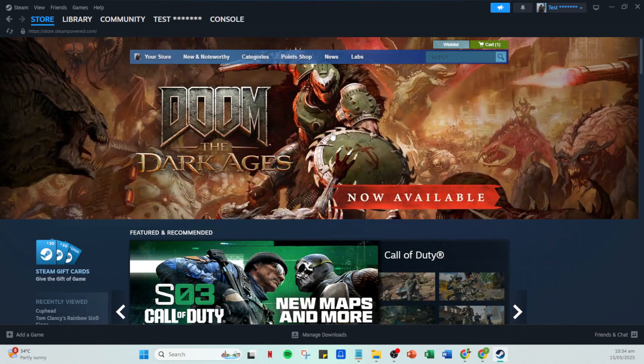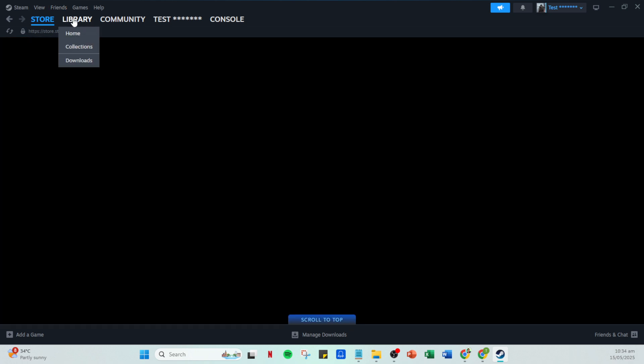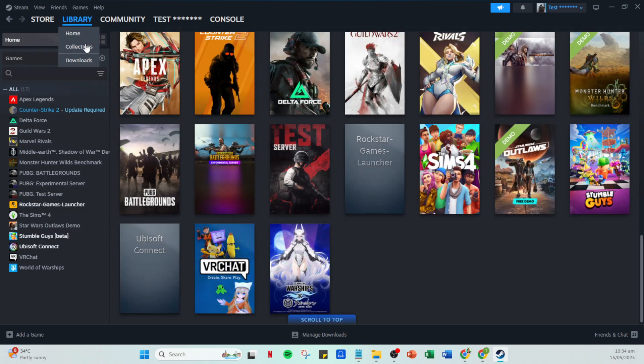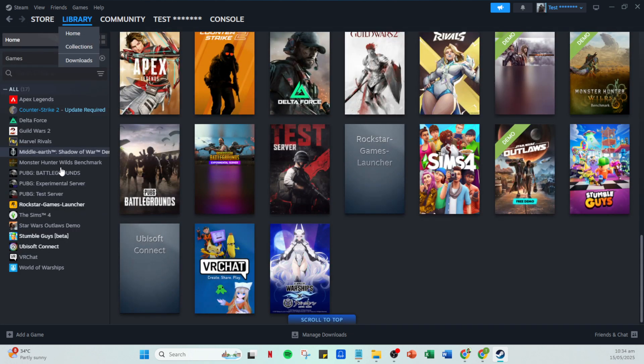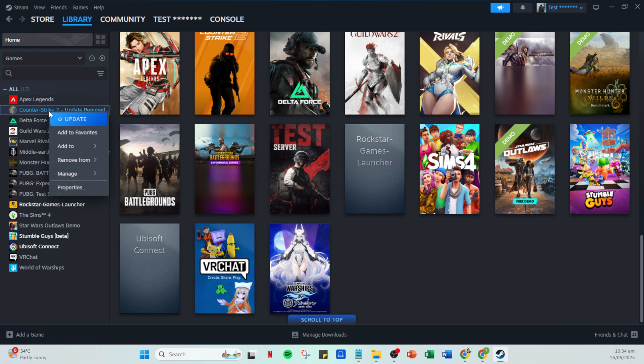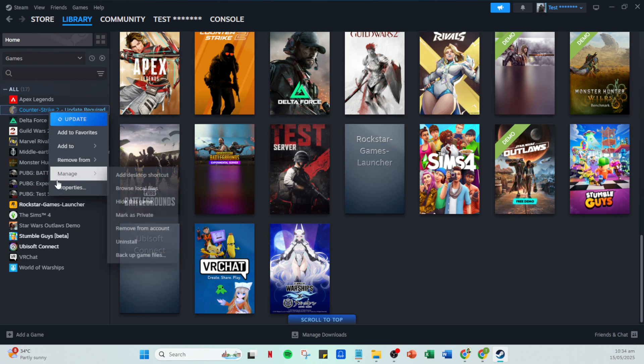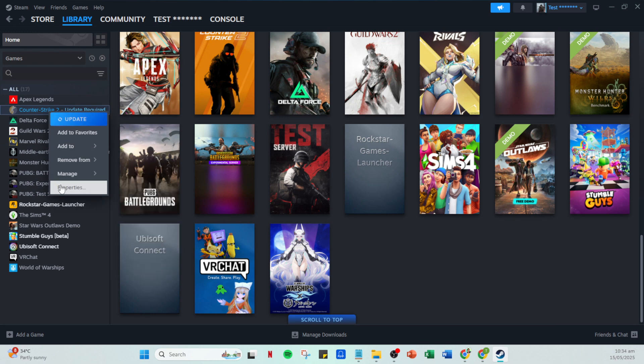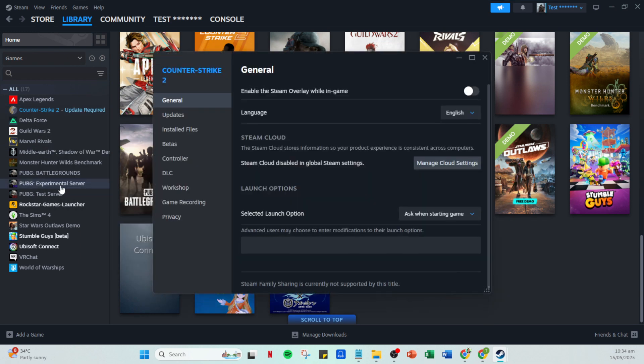Once Steam is open, head over to your library. This is where all your games are housed. Locate the game for which you want to allocate more RAM. Once you find it, right click on the game and select properties. A new window will open, and from there click on launch options. This is where we'll be configuring some custom settings to optimize the use of your RAM.